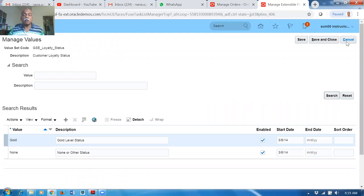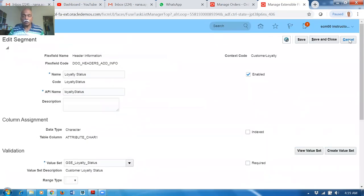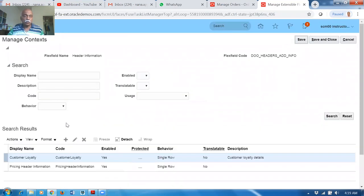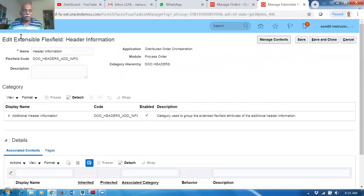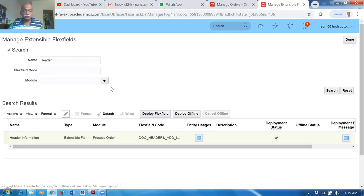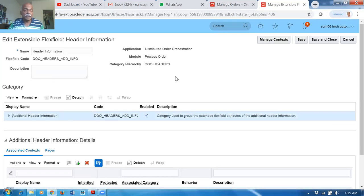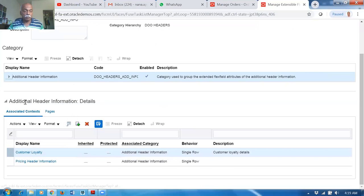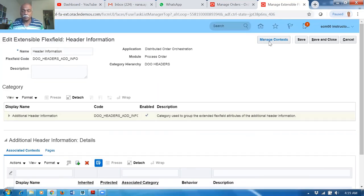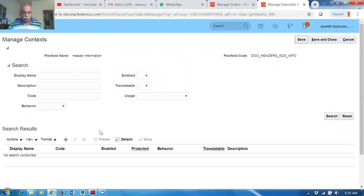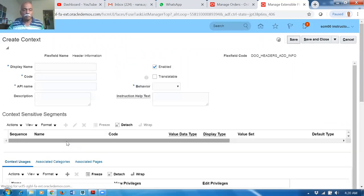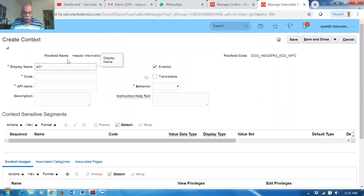Similarly, we will now add Revenue Potential. We are in the main Edit Extensible Flex Field screen. Keep the cursor on the record and click Edit. The only category is Additional Header Information. In Additional Header Information I'm going to add a context. Go to Manage Context, click Plus. I will name it A01_REVENUE_POTENTIAL.